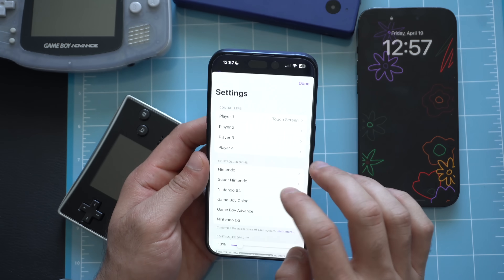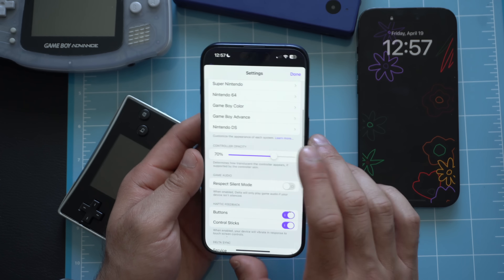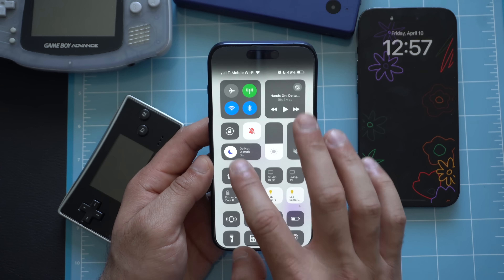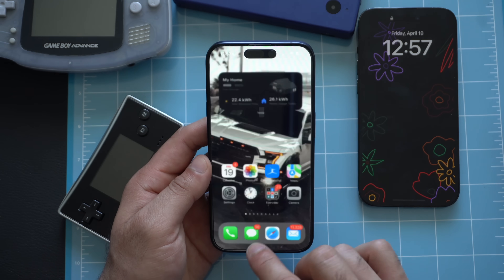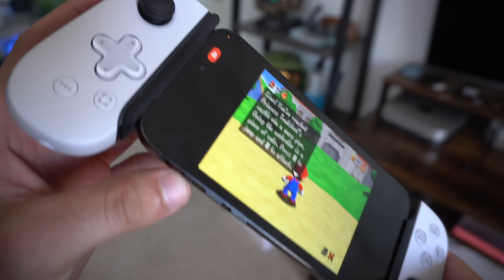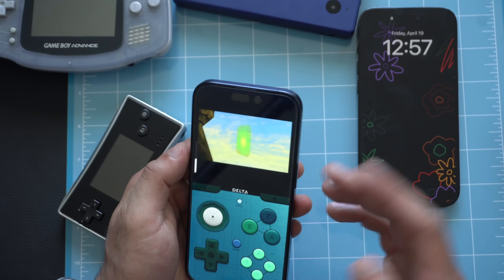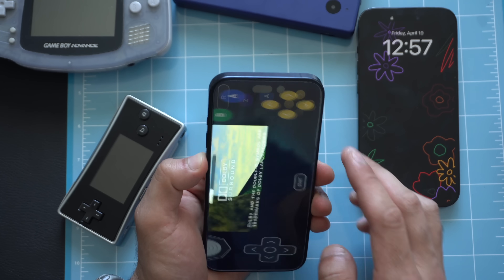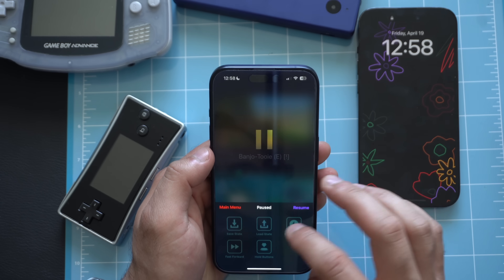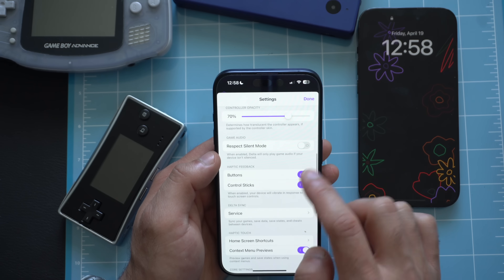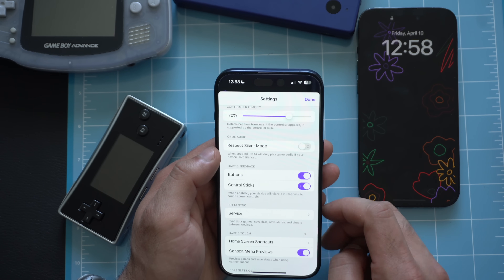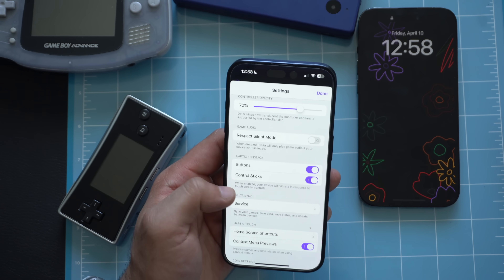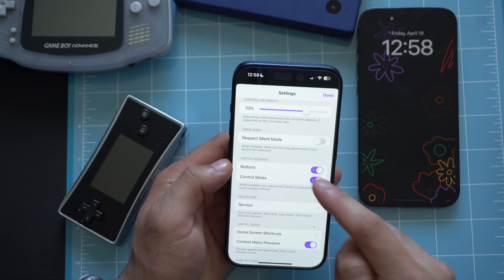Where it says Respect Silent Mode — if your device is on silent and you have this disabled, regardless of the game you're playing, if you tap Resume and your device is on silent, you can still hear the audio. It basically allows you to bypass the silent switch on your iPhone. But if you want it to go based off your silent switch, you can enable that. I personally prefer leaving this off. Haptic feedback buttons — whenever you're using just the display and you tap on a button, you feel the haptic feedback. This allows you to enable that for the buttons or the control stick.